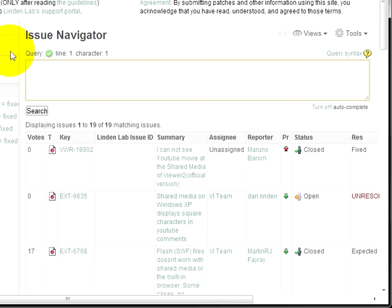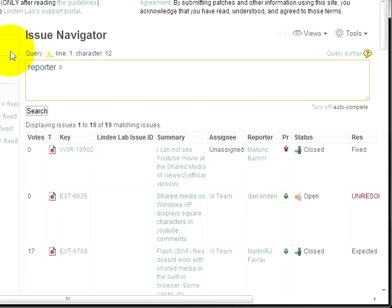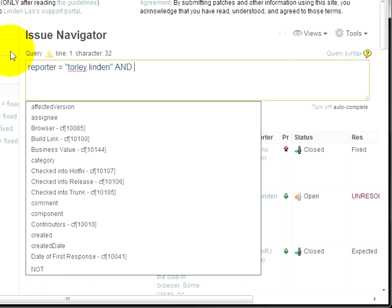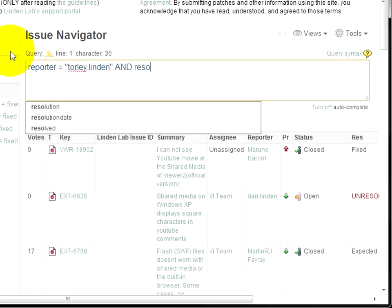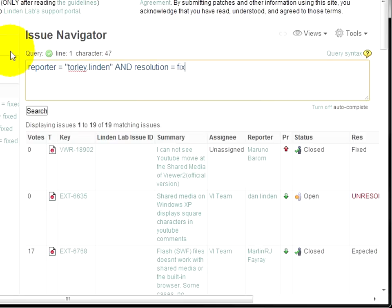Say you want to find all issues that a specific resident reported that are fixed, okay? So, reporter here equals, and in this case I'll enter myself—it must be in quotation marks here—and then AND, resolution, notice how it auto-completes, equals fixed.